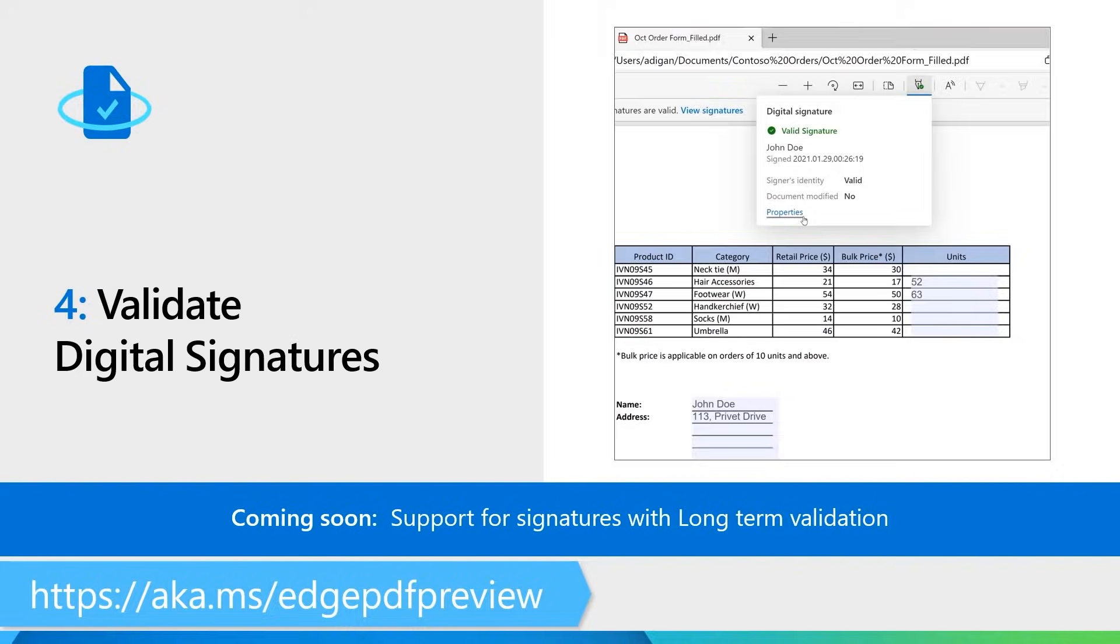And very soon, we will be adding support for long-term validation of digital signatures and EDSI signatures as well. And we'll be doing a preview for this very soon. So do sign up at aka.ms/edgepdfpreview.